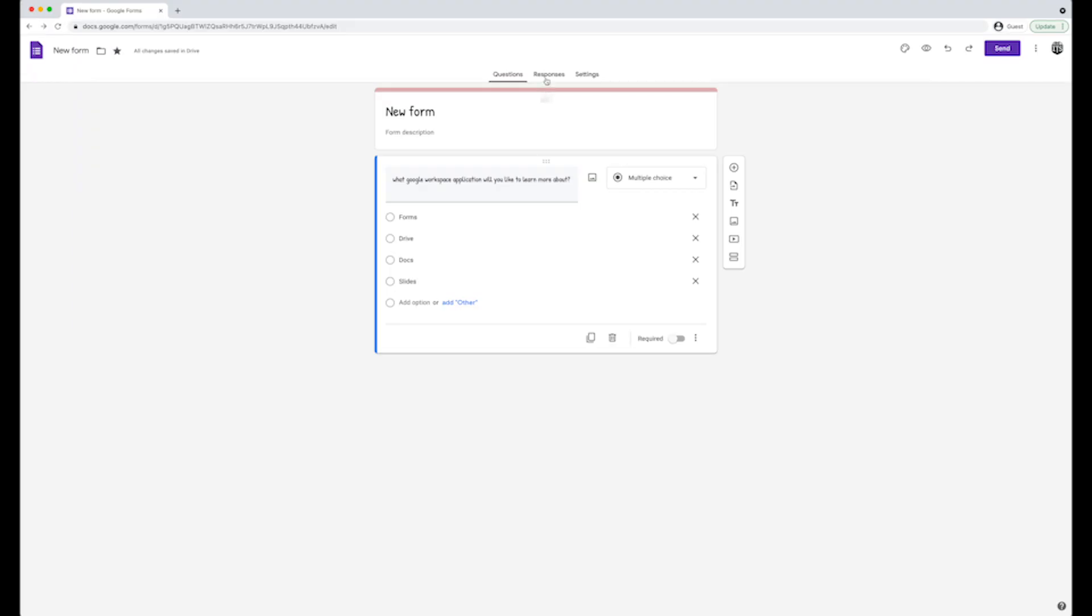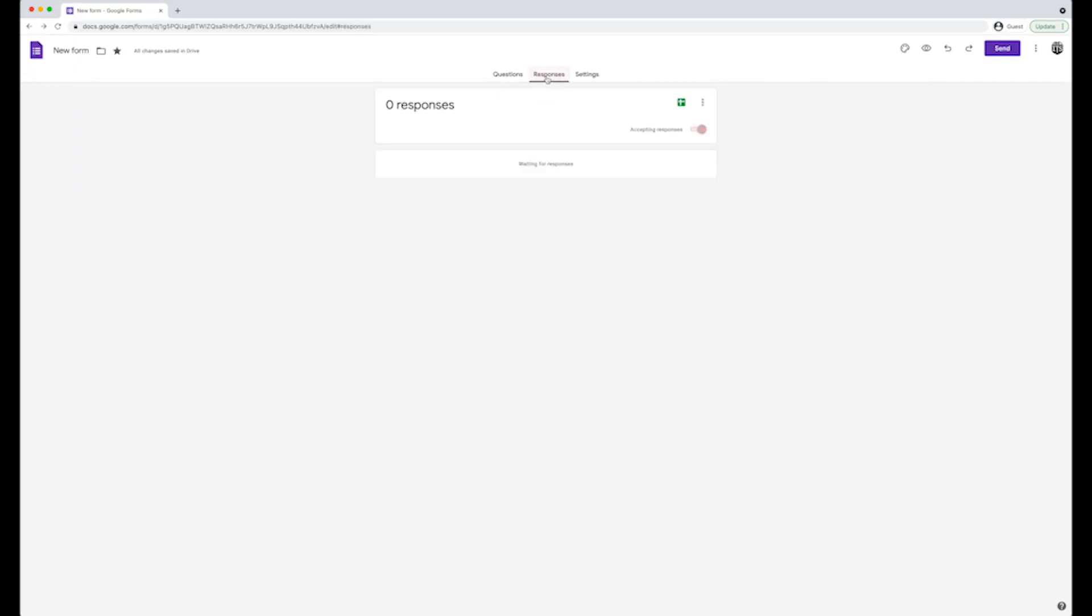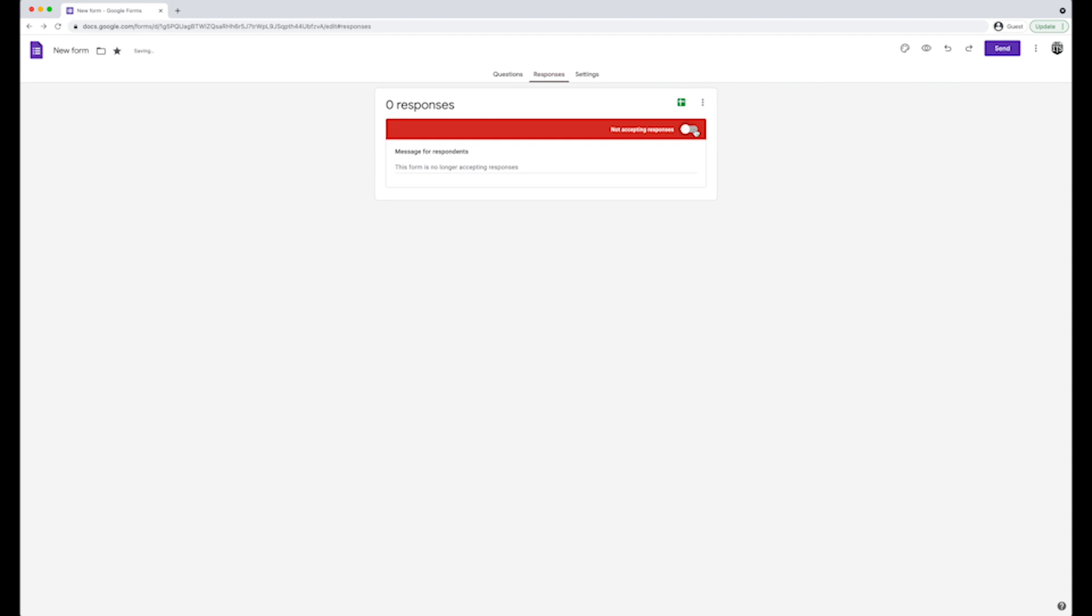On the top of the form, you will see a tab for responses. This is where all of your responses will appear once submitted. Here, you can choose when you want to accept responses and when to turn them off. To create a spreadsheet from responses, click on the sheets icon.